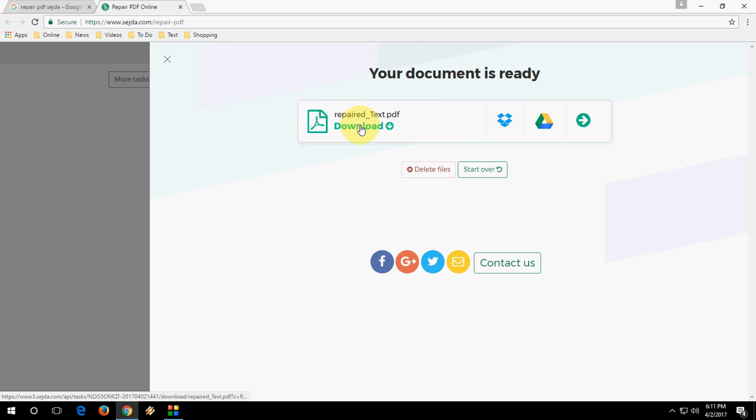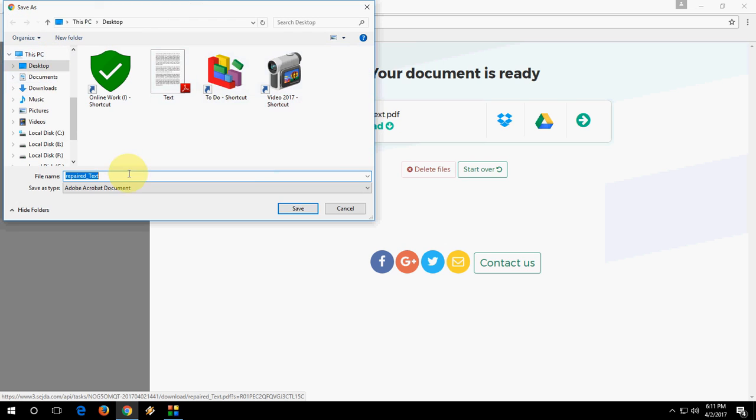Now simply click on download the file. Click on download, save the file, and you can change your file name like 'final repair' or whatever. Give any name and click on save.